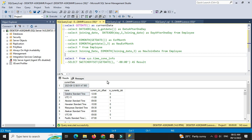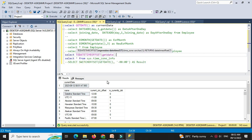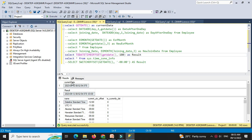Then we will see toDateTimeOffset. Select toDateTimeOffset with getDate, minus 08:00 as result — when we execute this, it will display the datetime with the new timezone.